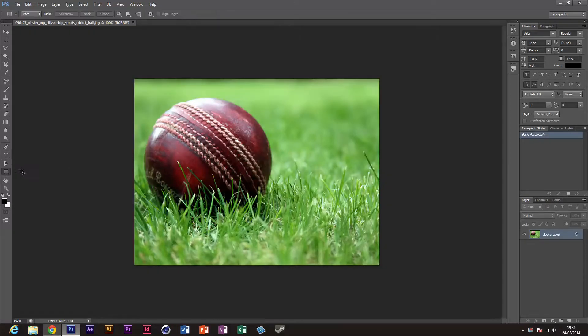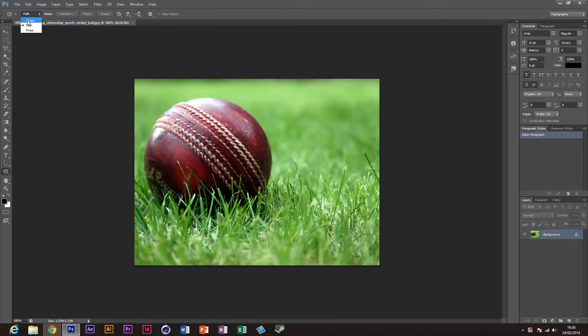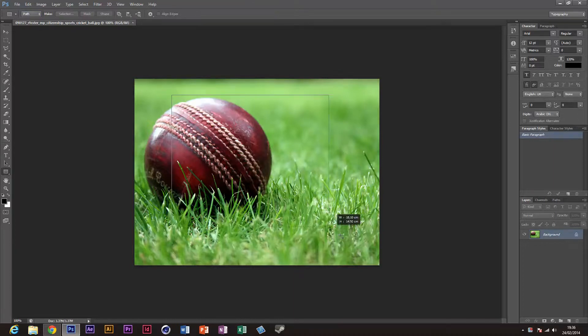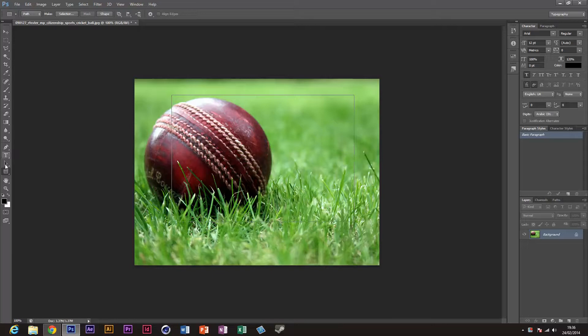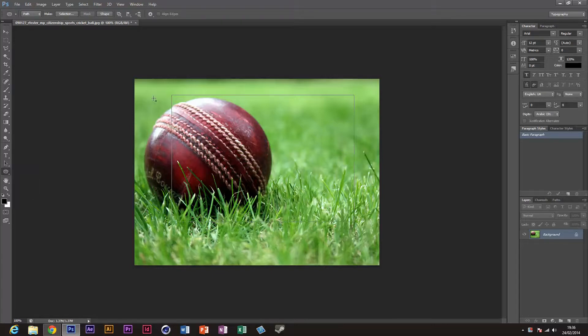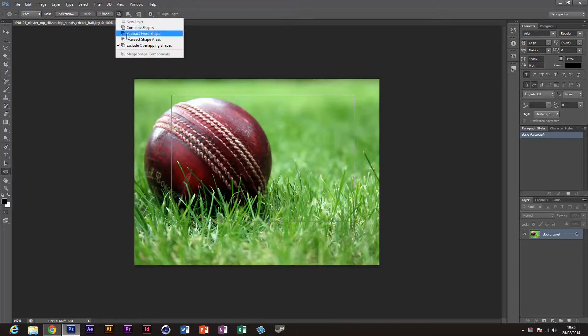Not rectangular marquee tool—make sure that it's set to path before you draw it, and draw the shape. Now you are going to grab your ellipse tool and make sure that it's set to path.